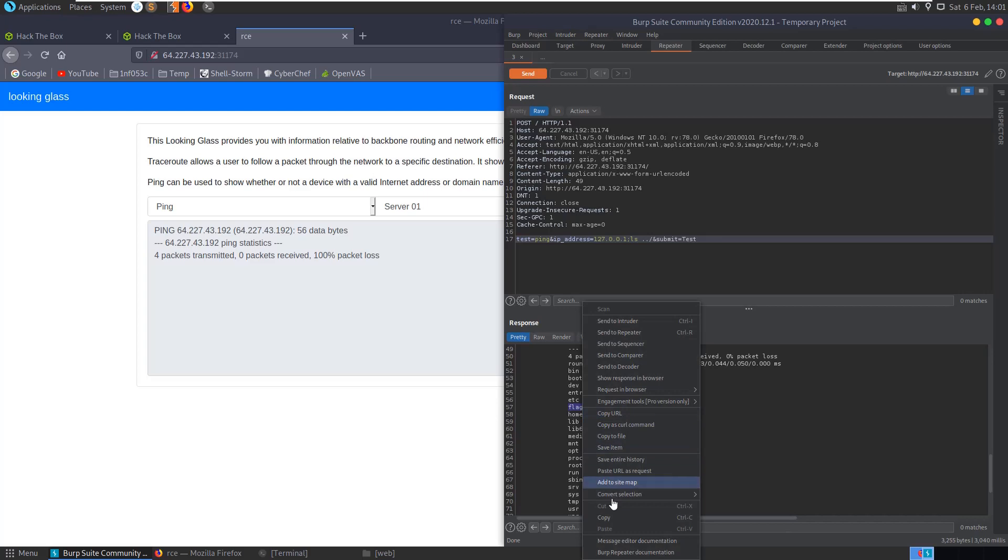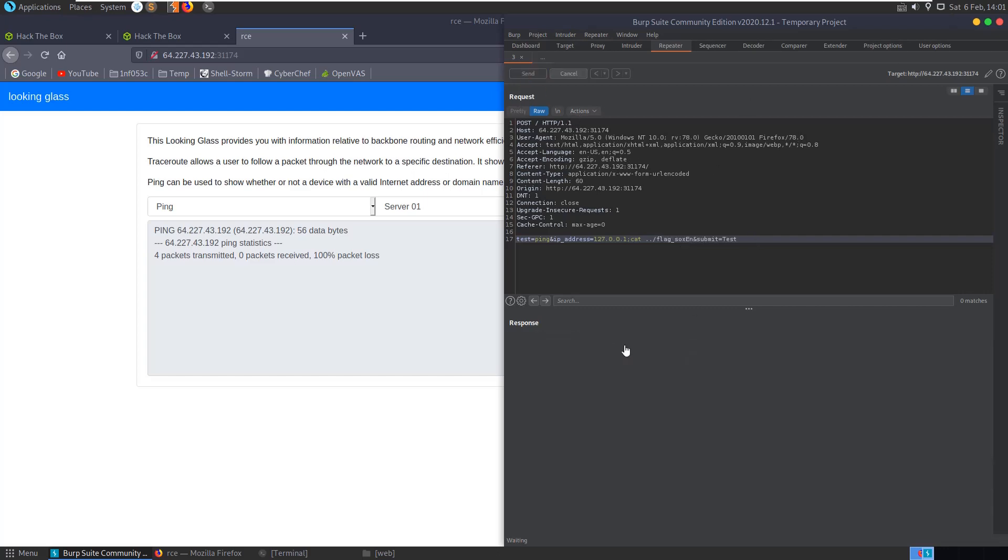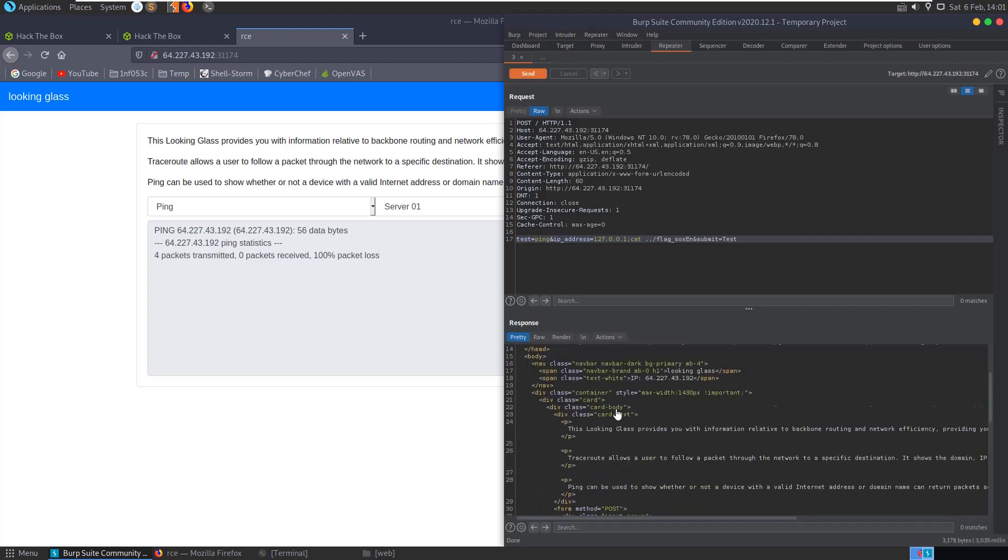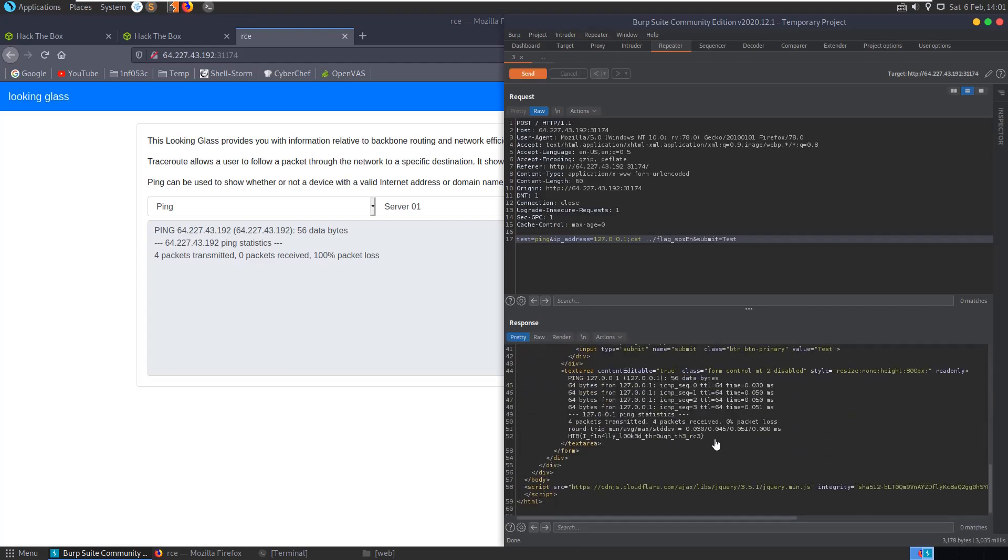So, let's copy that. And now, let's say, let's cat out dot dot slash flag. Hit send. And here, you can see we have our flag. So, we've successfully injected the command and returned the flag.